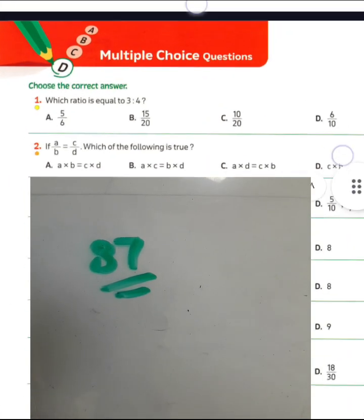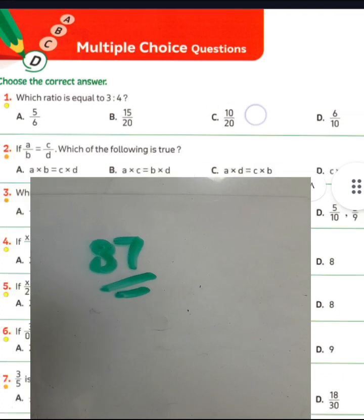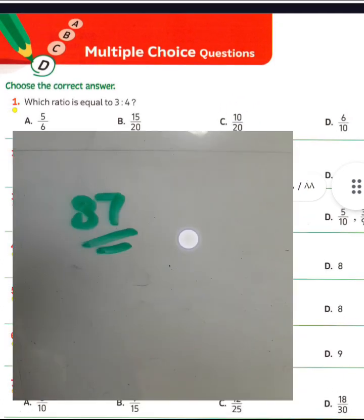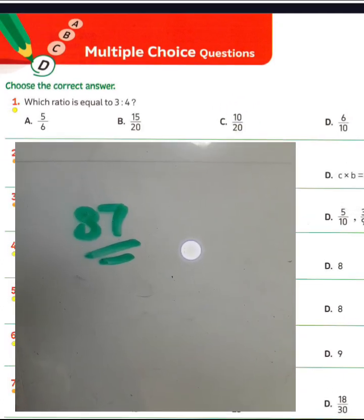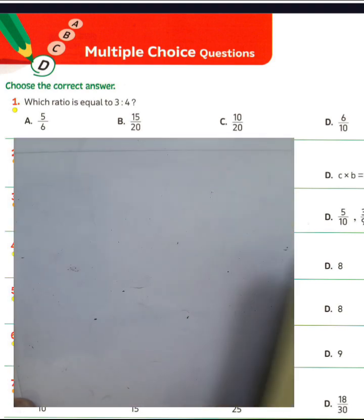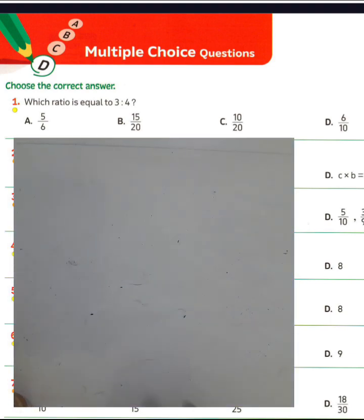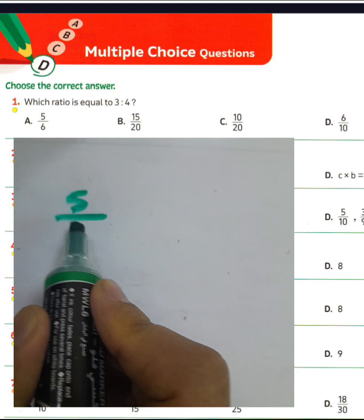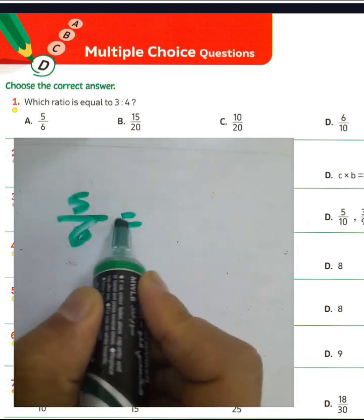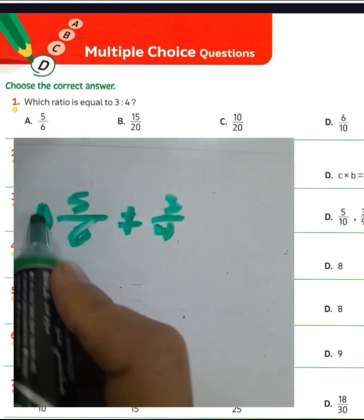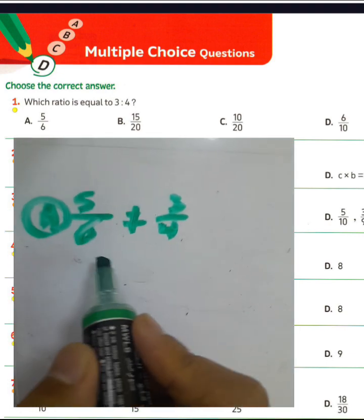Question number one: which ratio equals 3 to 4? You want to find the ratio equivalent to 3 to 4. We have 5 over 6 — not equivalent to 3 over 4. Then you must choose letter A.